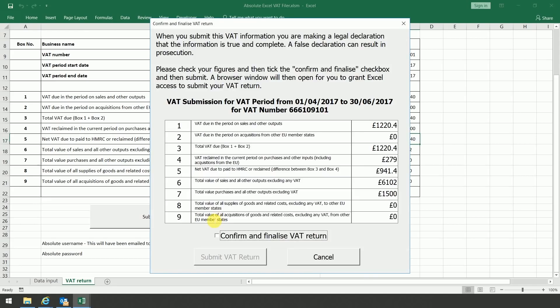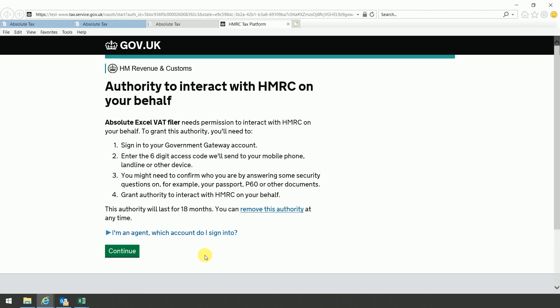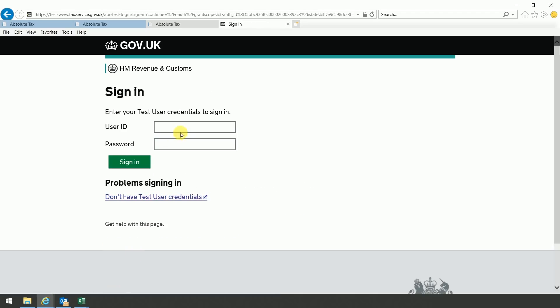Now if at any point there was something wrong with the figures, the figure would end up being highlighted in red and it wouldn't allow you to continue, so you would not be able to confirm and finalize. Once you are happy, if you click on confirm and finalize, it will then take you to the following screen.